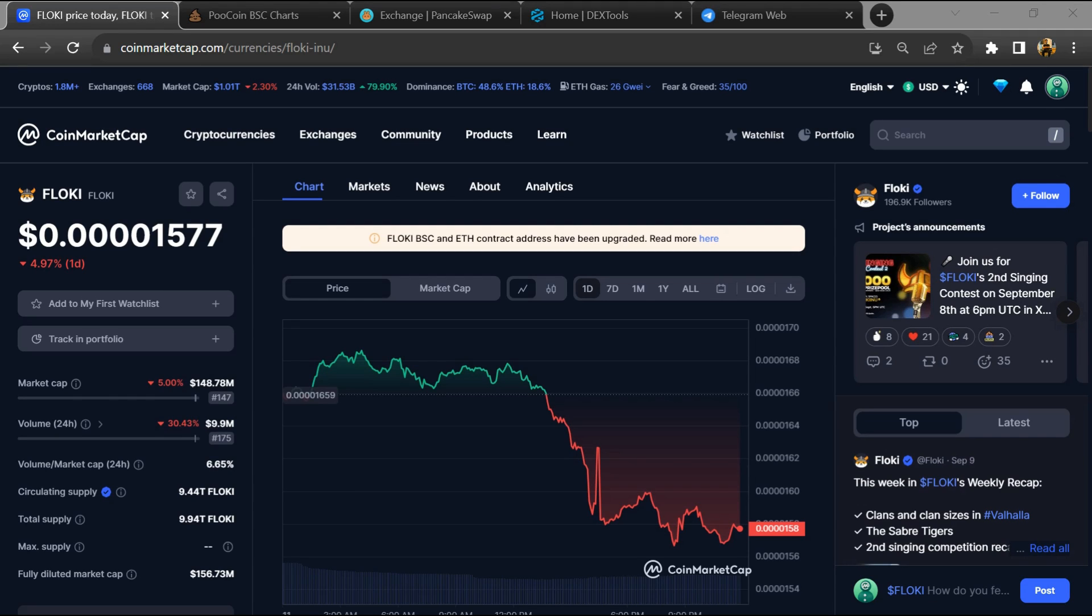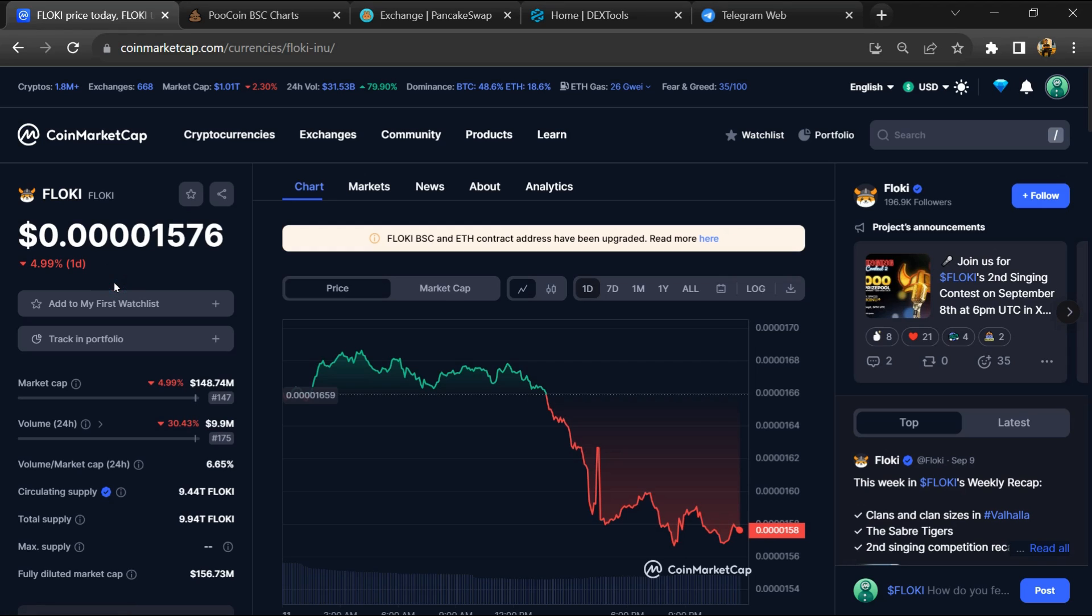Hello guys, today I'm going to tell you about whether the FLOKI token is good or not. Before starting the video, let's hear my legal disclaimer. Please don't take this video as financial advice. Please do your own research before investing.